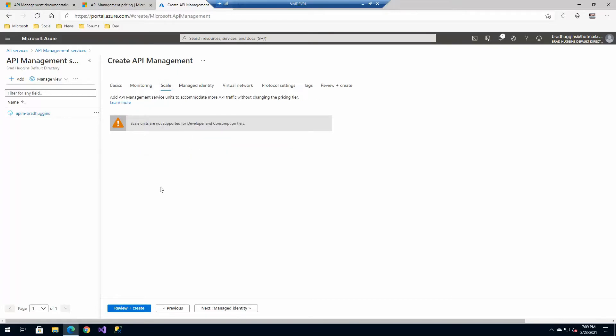Scale. If you were using premium or something to that effect, you'll have the option to scale these out. Developer and consumption don't have these options.